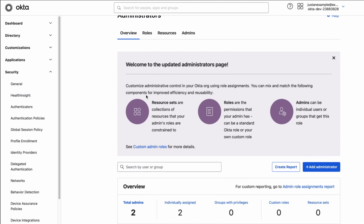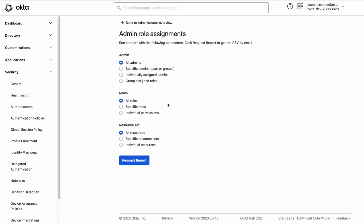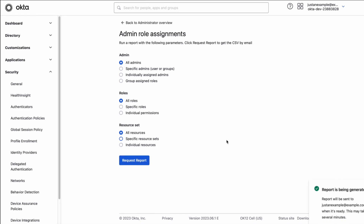On the Administrators page, click on Create Report and then Request Report after making the desired selection. The report will be sent to your email address when it's ready.